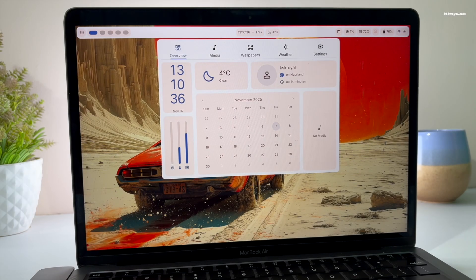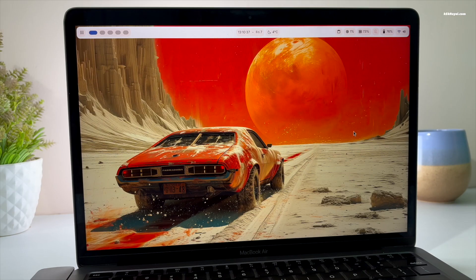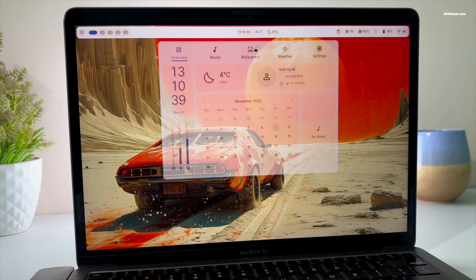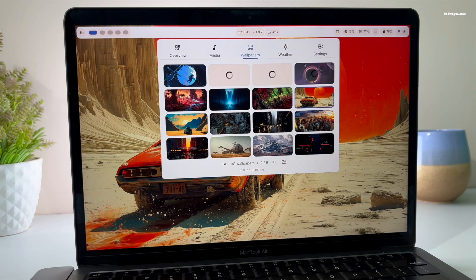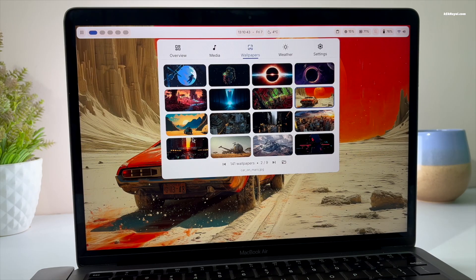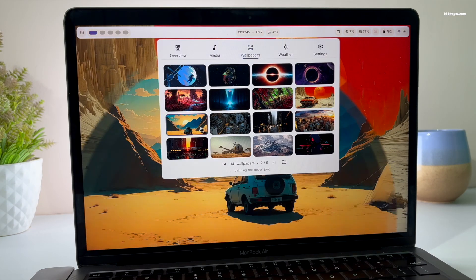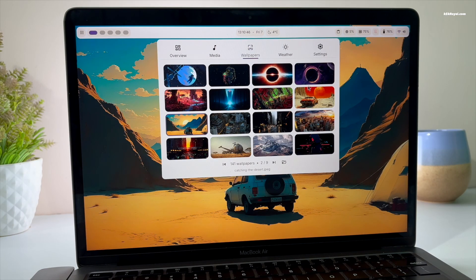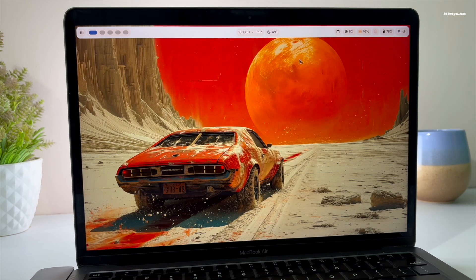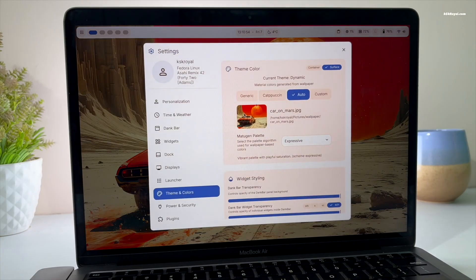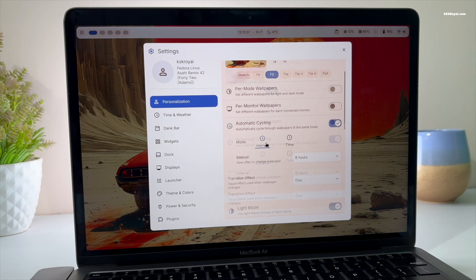This is my Apple Silicon Mac, the MacBook Air M1, running the stunning Hyprland window manager on top of Fedora Asahi Remix. If you're bored of macOS and want to try something fresh, turning your Mac into a truly aesthetic Linux desktop, then this video is for you. I will show you through the process of installing Hyprland on Apple Silicon Macs.